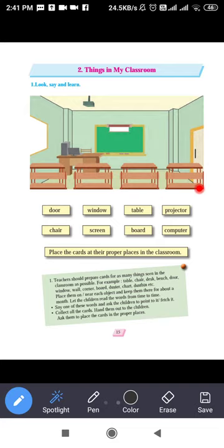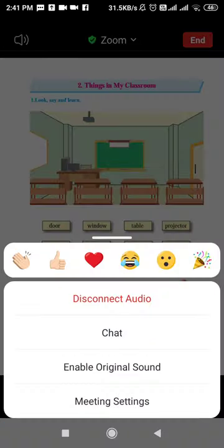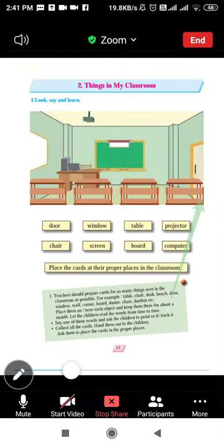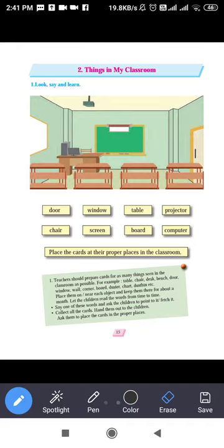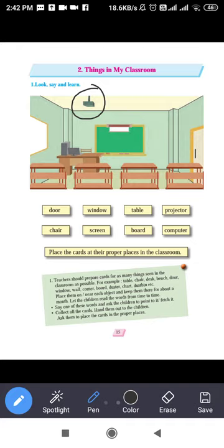Next: projector — P-R-O-J-E-C-T-O-R. Through the projector you can cast images or videos onto a large screen. Here is the projector in the image — you can show things on a big screen.